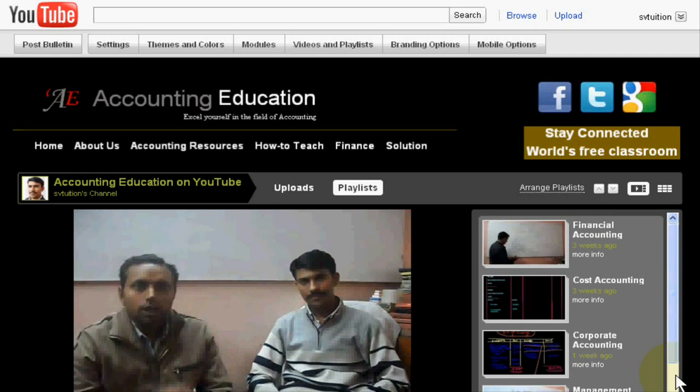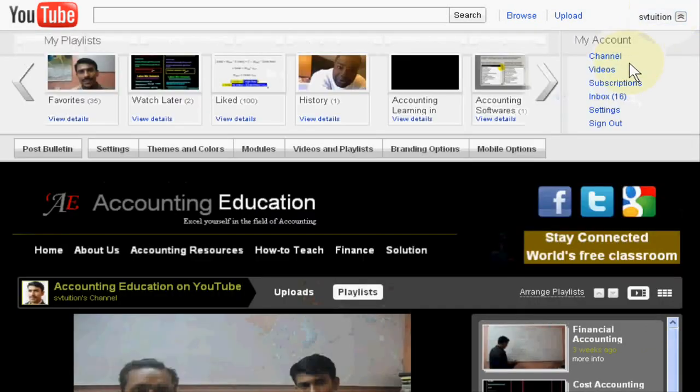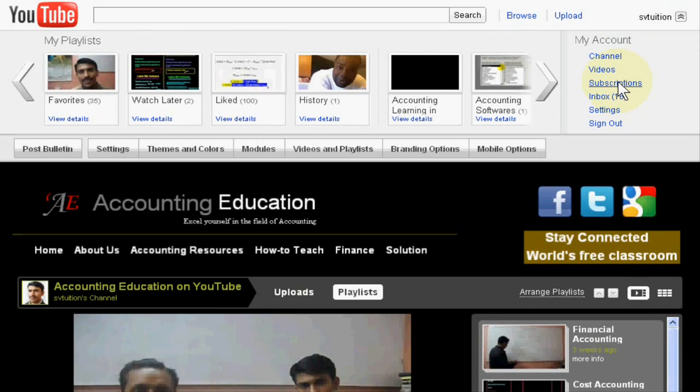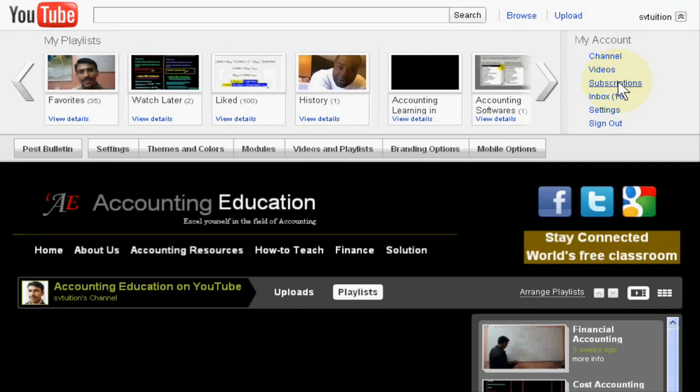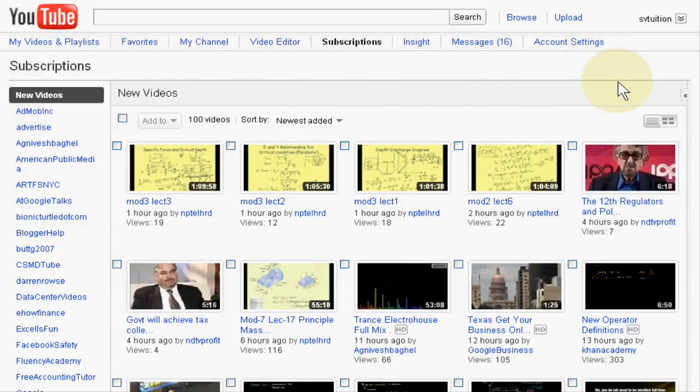Today I find a very good option to find my Gmail friends on YouTube. If you want to get your Gmail friend in YouTube, just click the button of subscription and in subscription...